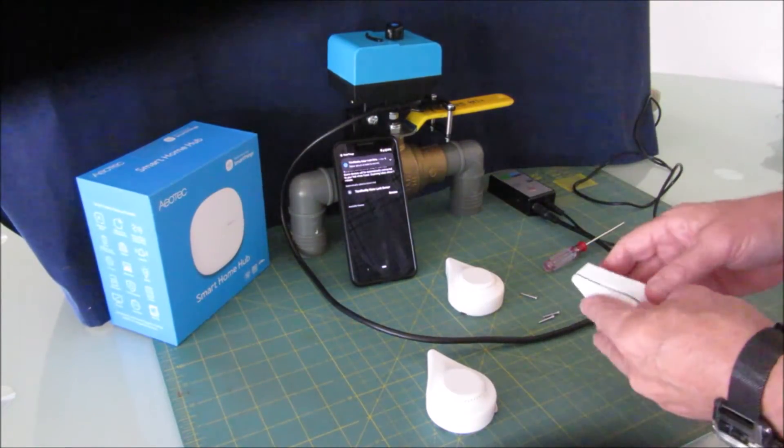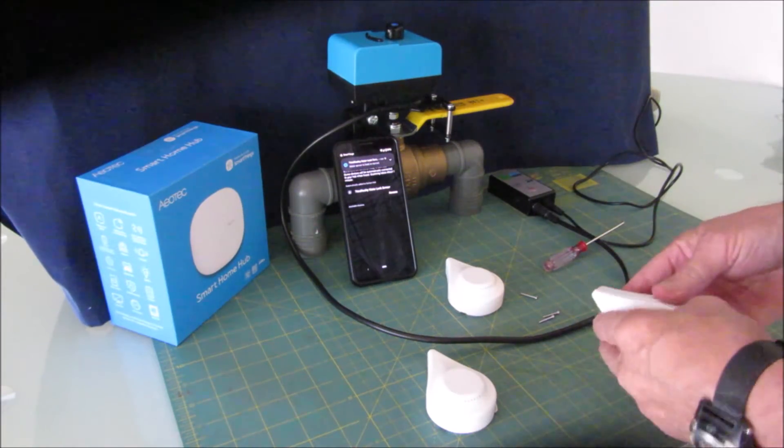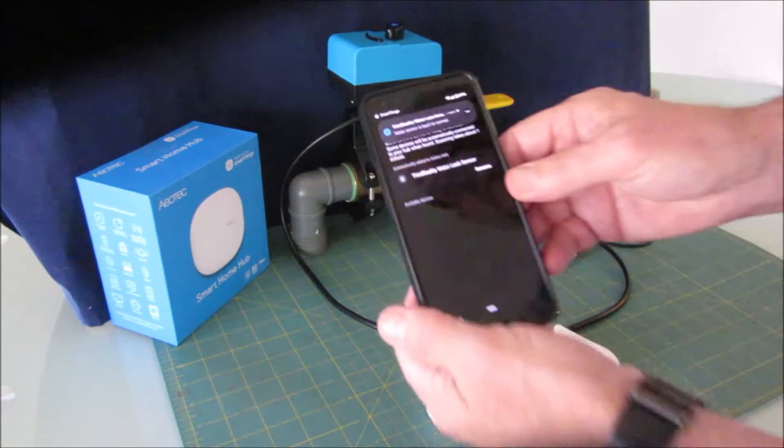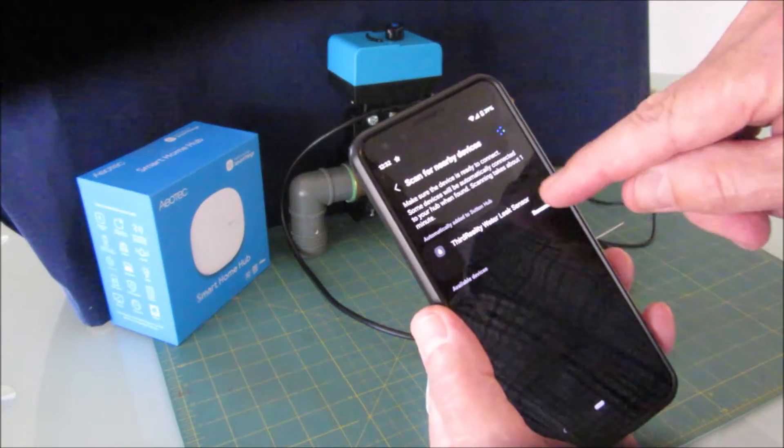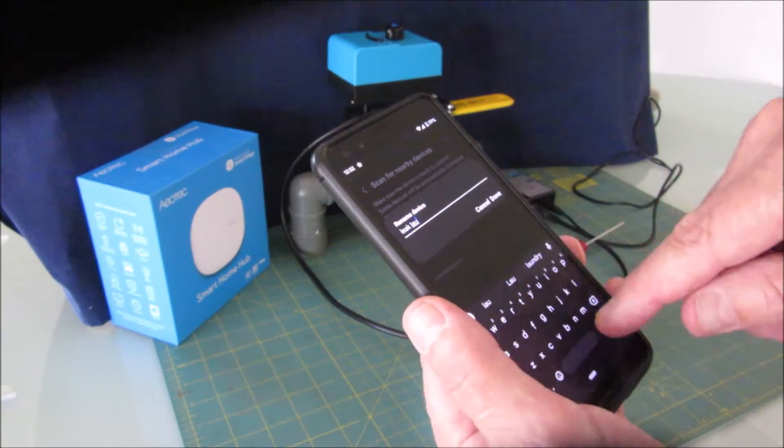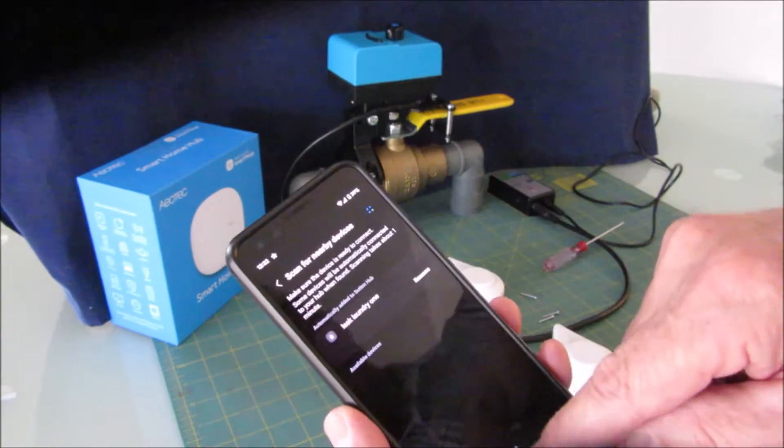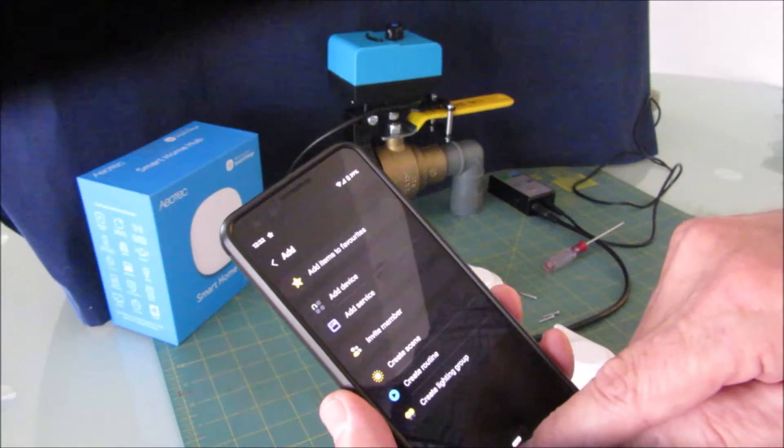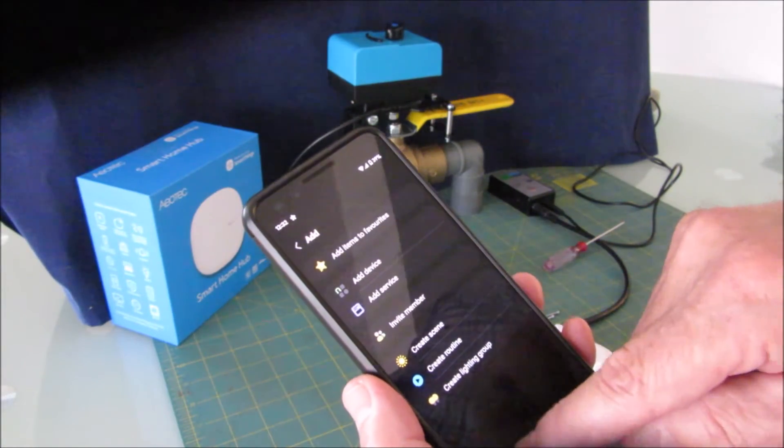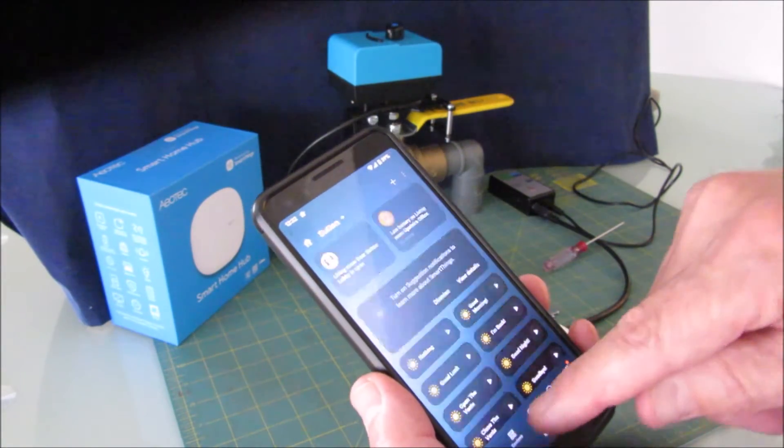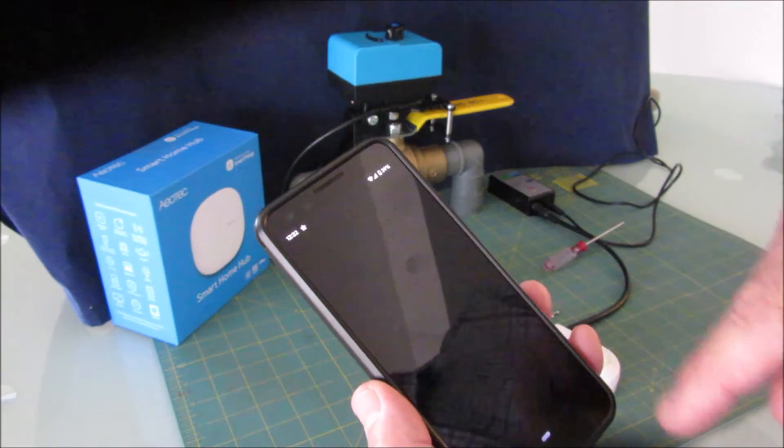I found the leak sensor. I'm just going to rename it, and I'm going to back out and find the device. There it is there, leak laundry.